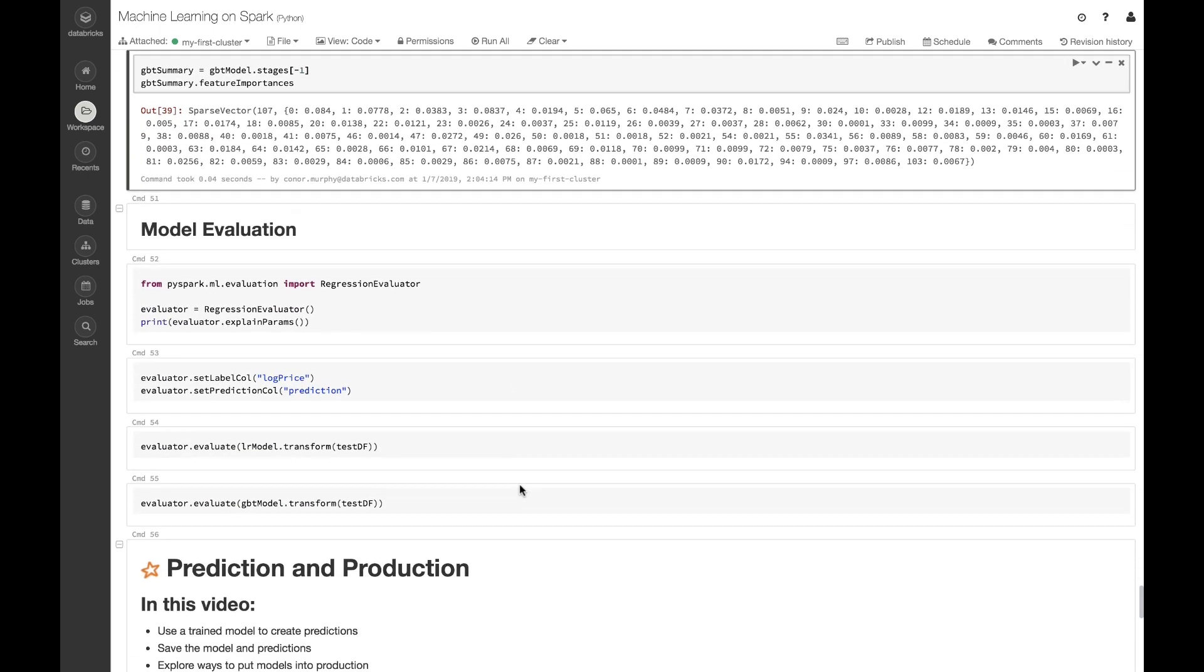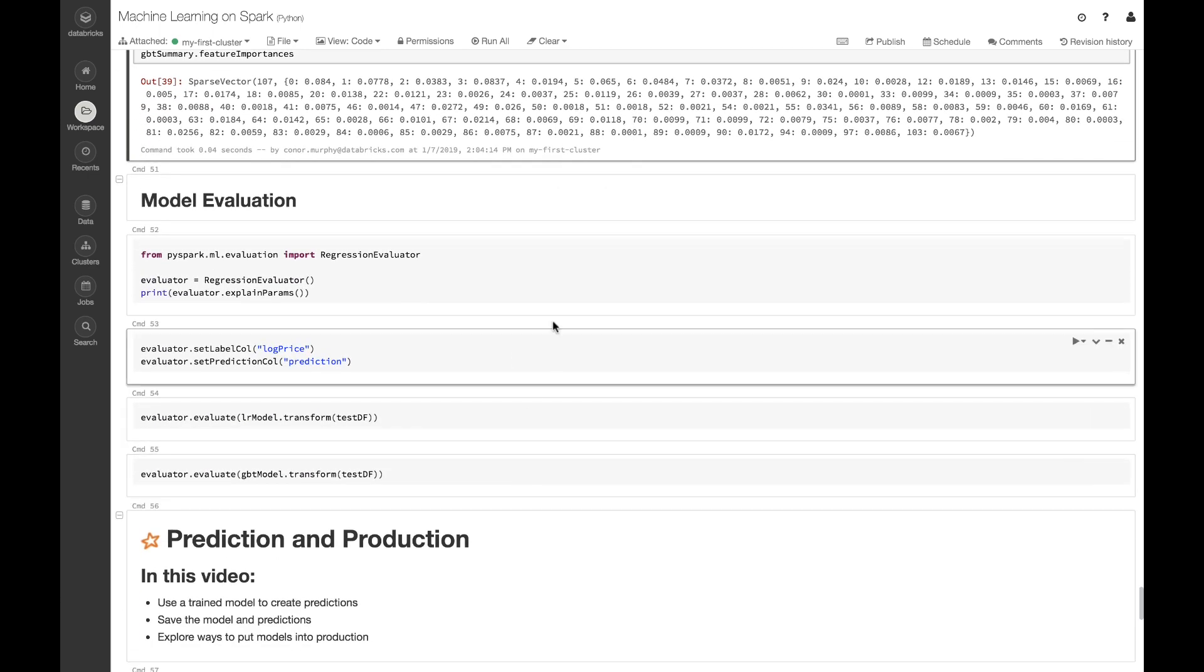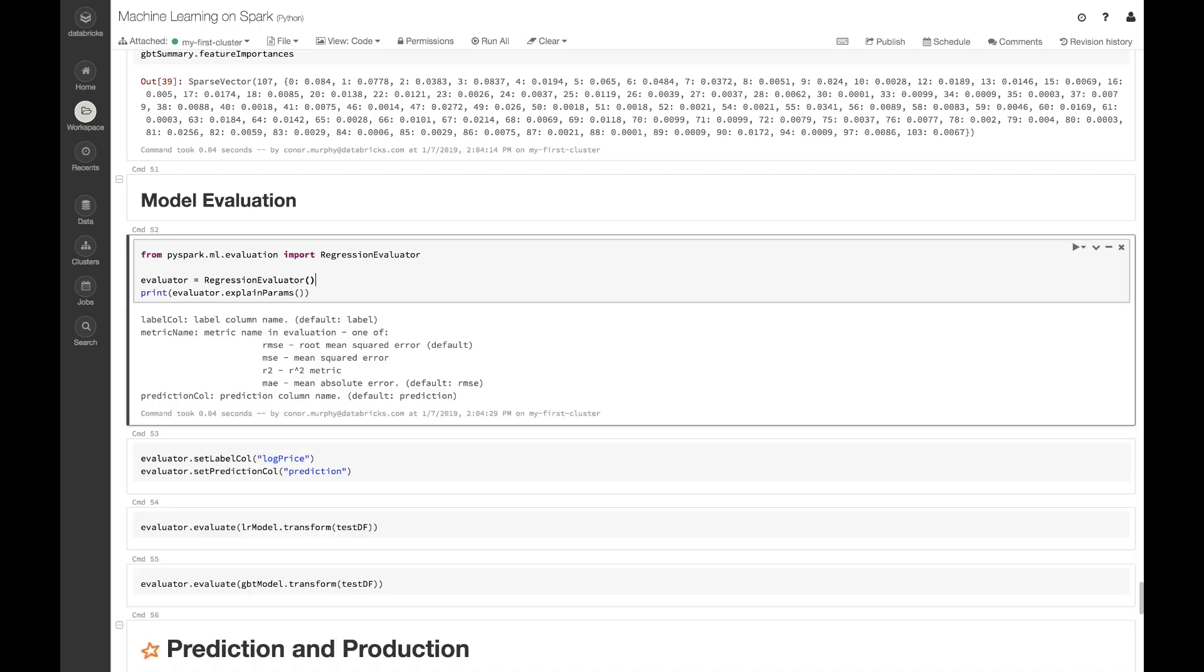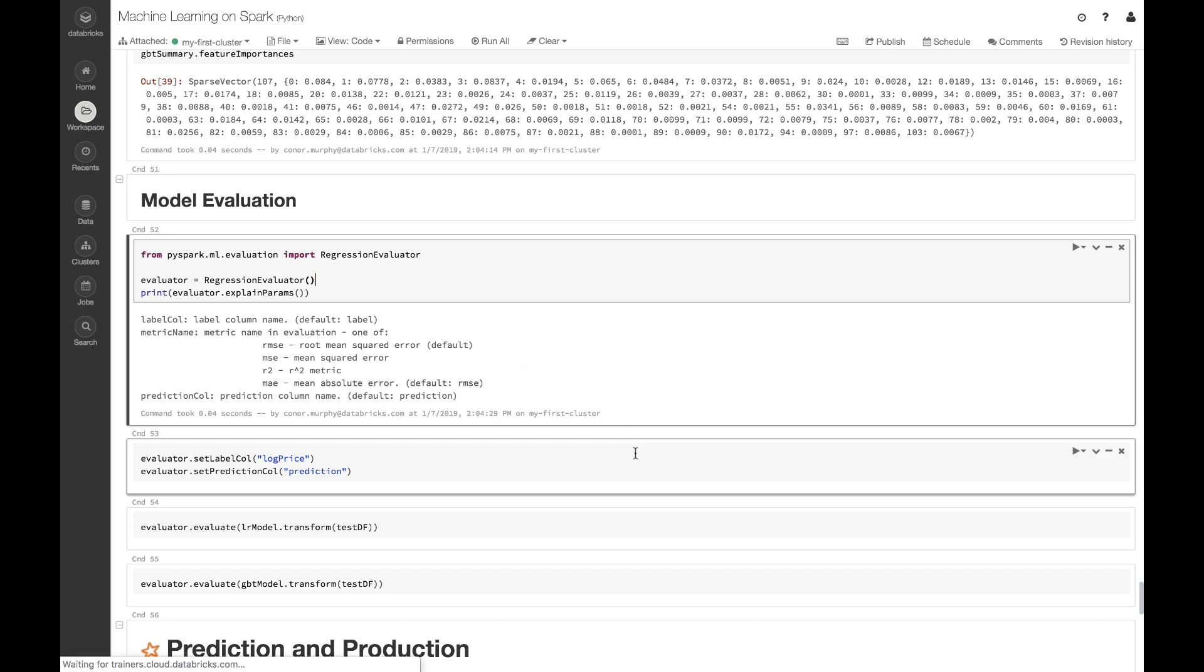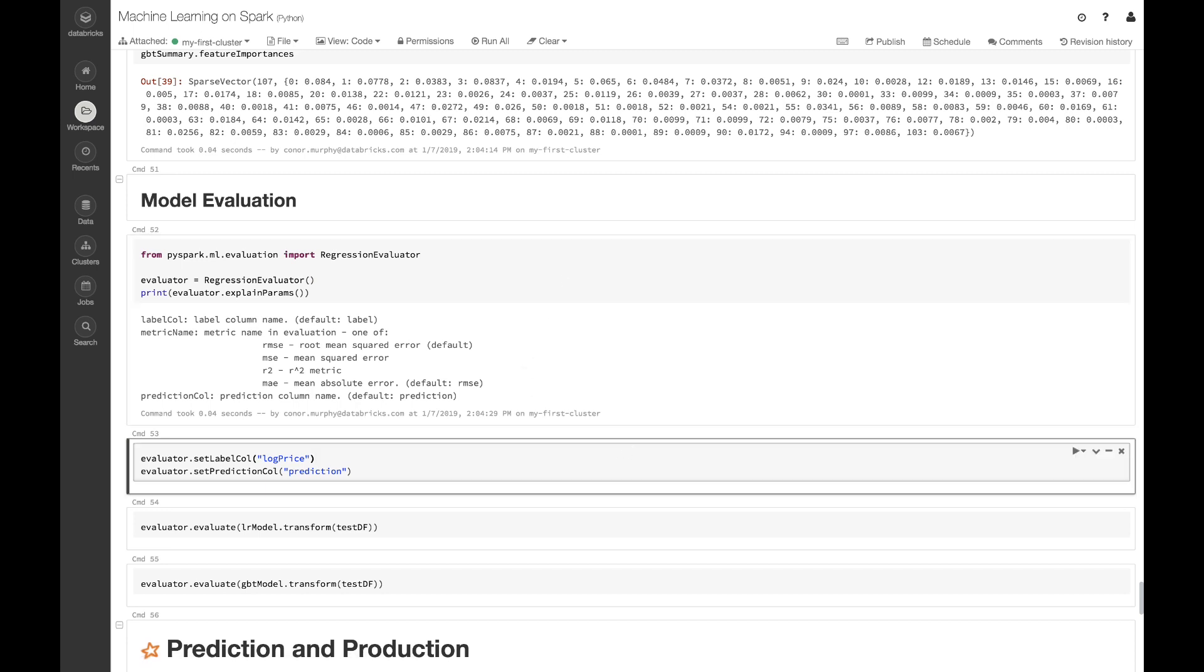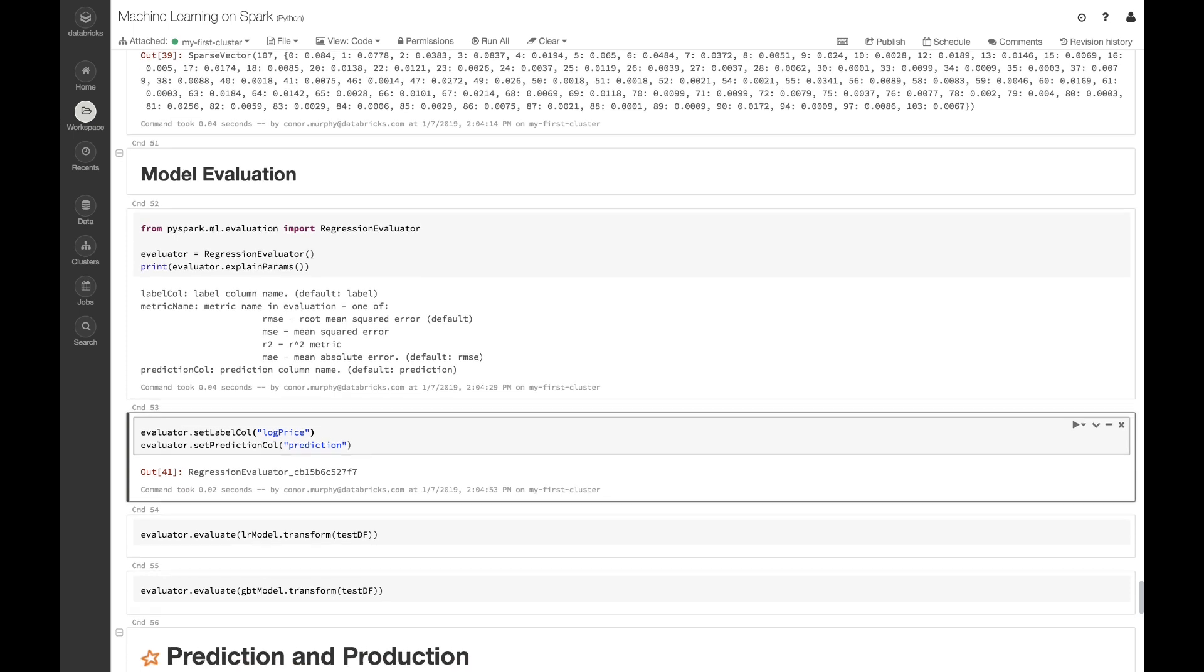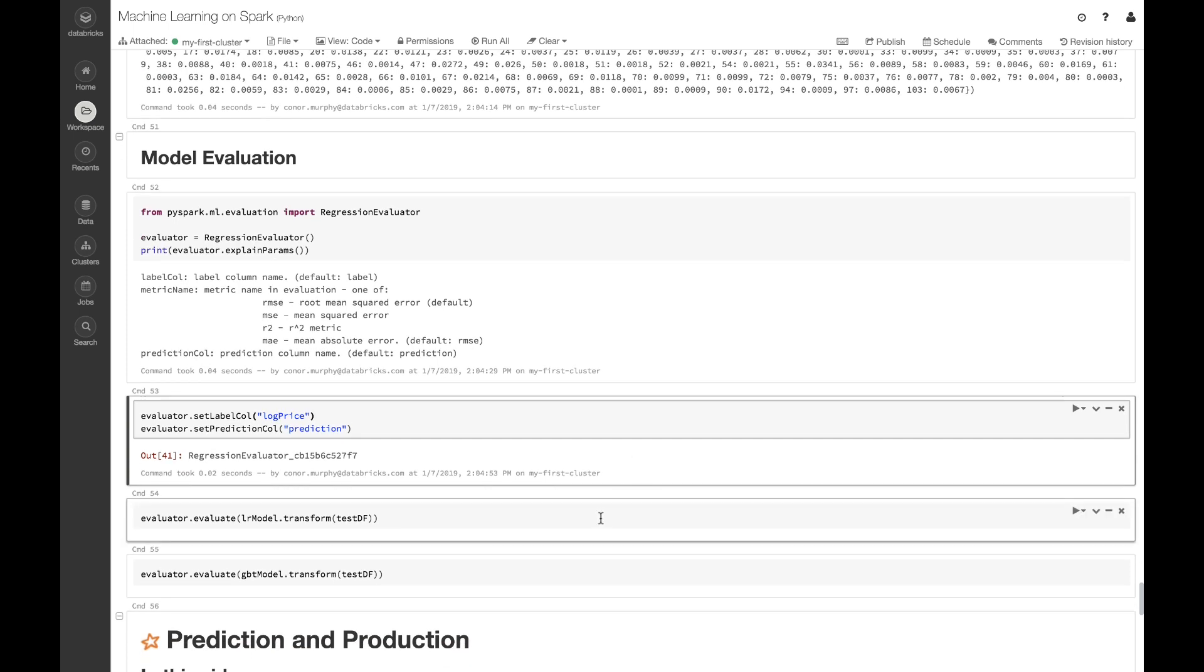Now in order to compare our two different algorithms and how they're performing, let's use this RegressionEvaluator. I'm going to import that from pyspark.ml.evaluation, and I'm going to call this .explainParams method again. This allows us to see what our regression evaluator is actually doing, and so by default we're going to be using root mean squared error to evaluate our different regression algorithms. Let's go ahead and set our label column and our prediction column.